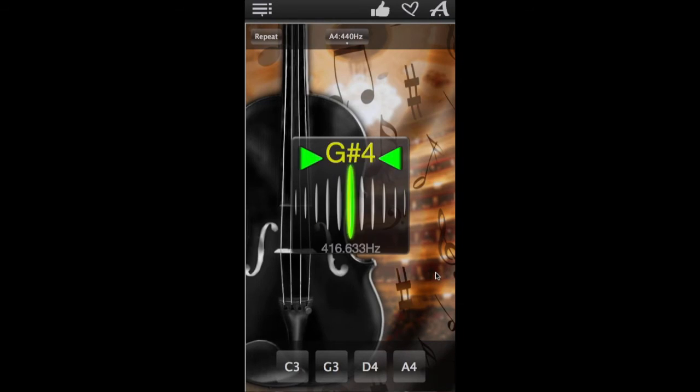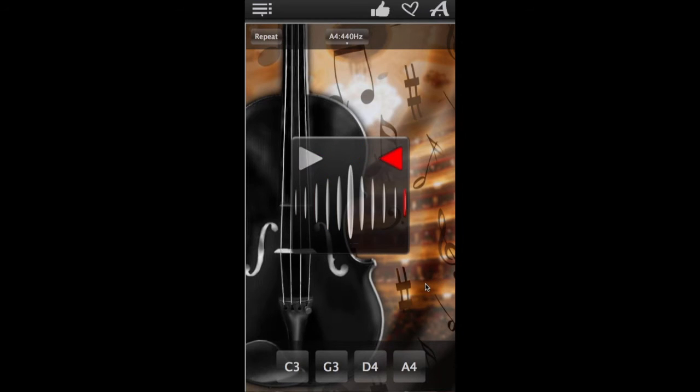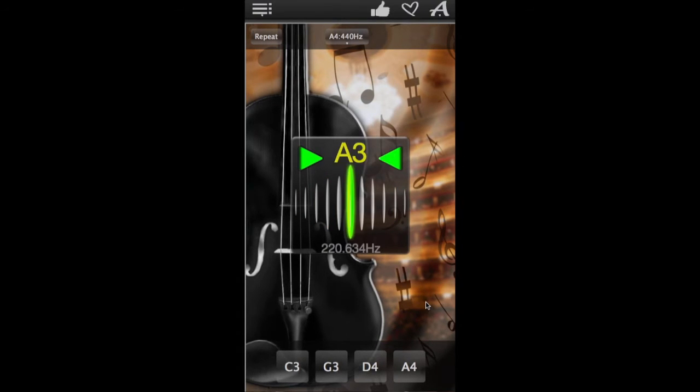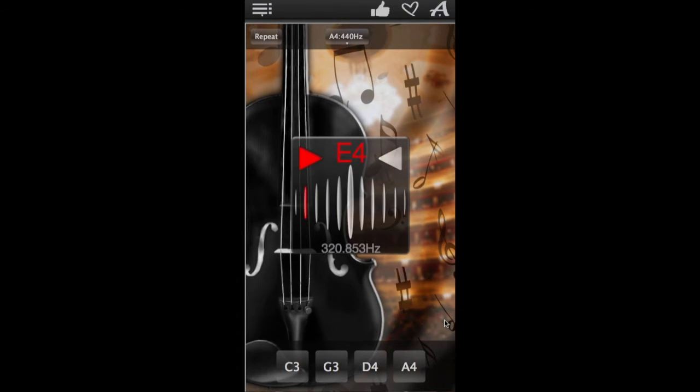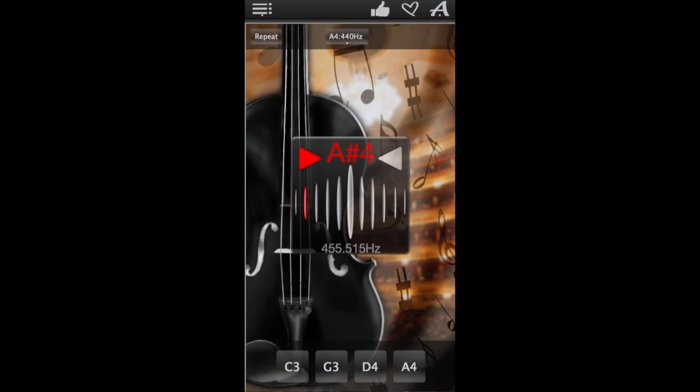Keep adjusting the string until the tuner flashes green, then proceed to the next string. And keep going until all of the strings on your viola are tuned. And then enjoy your perfectly tuned viola.